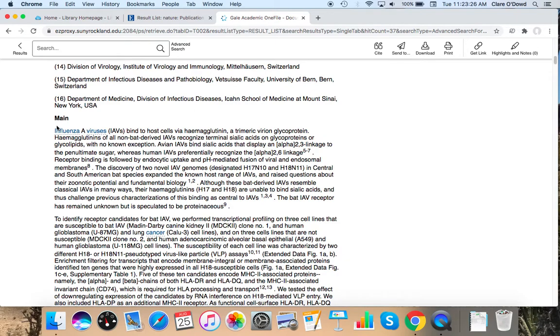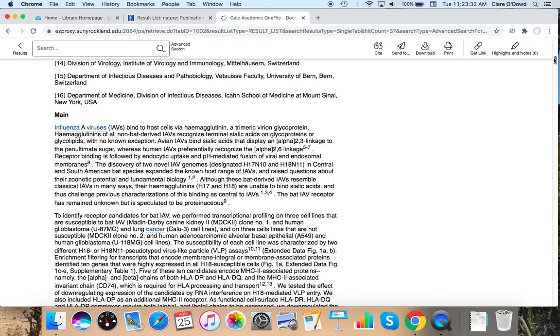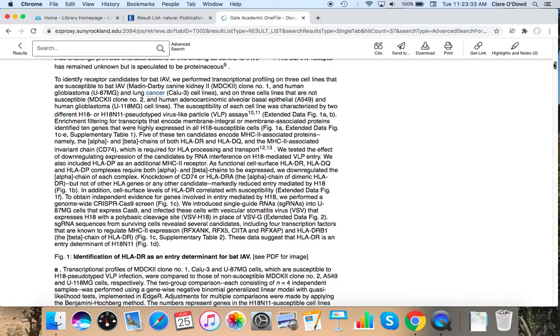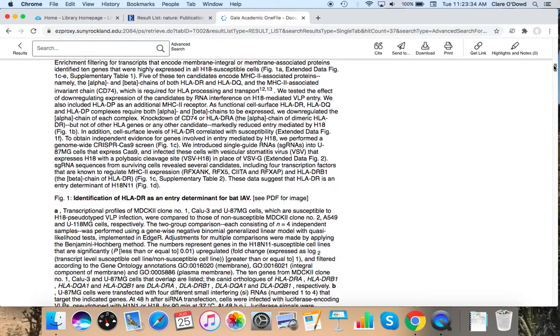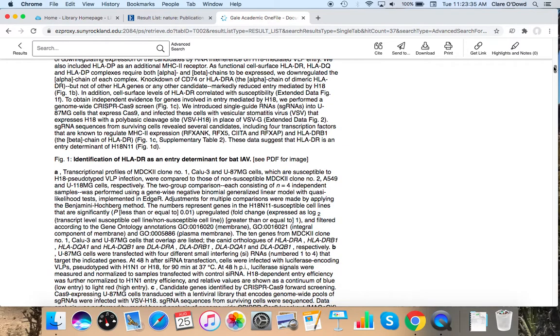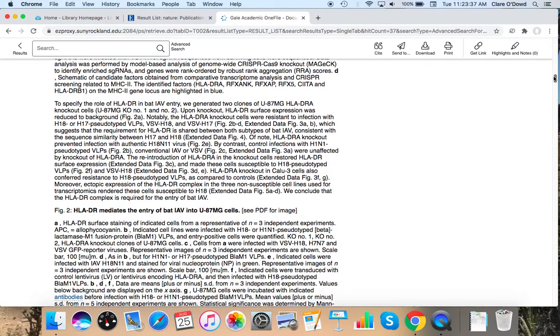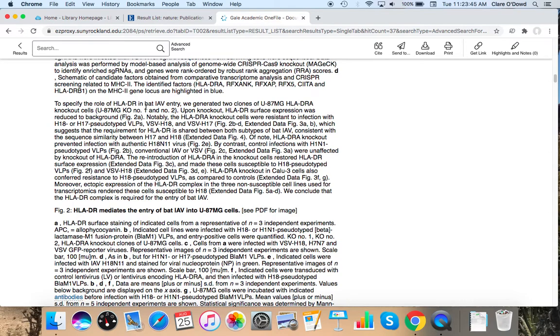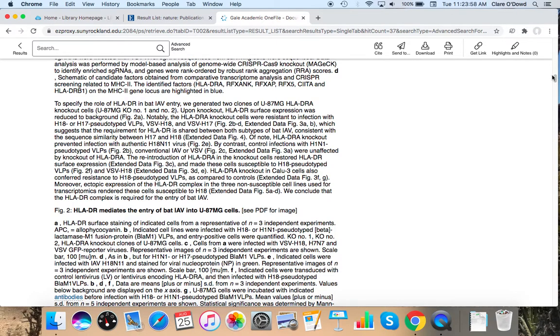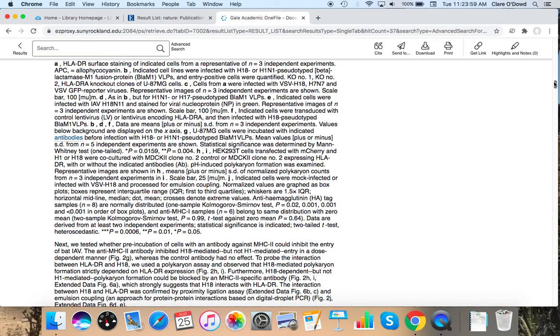This one usually you'll see something like abstract come up as part of the formatting of a research study. This one says main. I'm going to, oh here, specify the role of HLADR in bat IAV entry, we generated two clones. So this is telling us what they did. A lot of studies will take you step by step on how they prepared to set up the study and how they conducted it. The results they got and discussion.